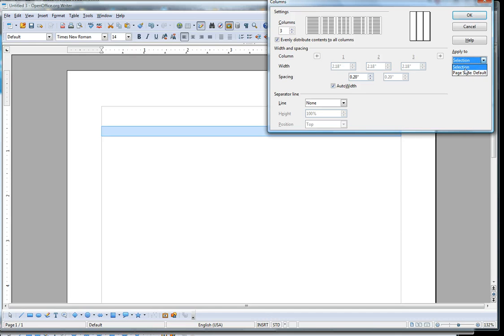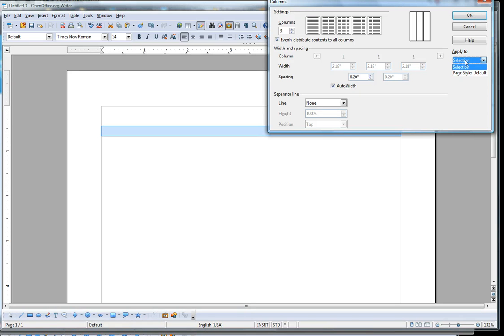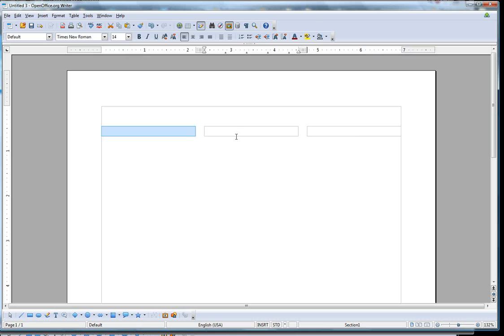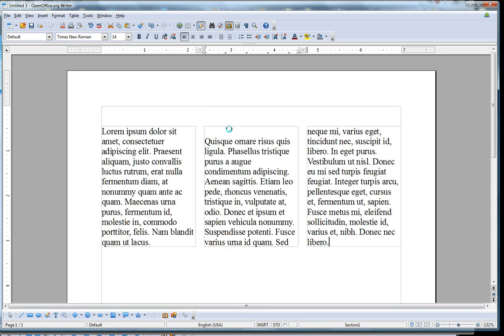You need to make sure that you apply this to the selection, not to the entire page style. So make sure you select Selection and go OK. And now I have three columns.